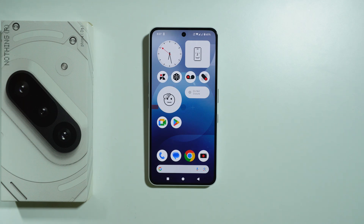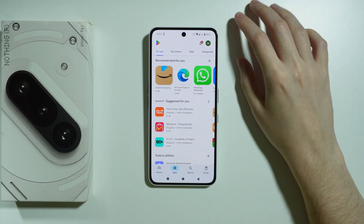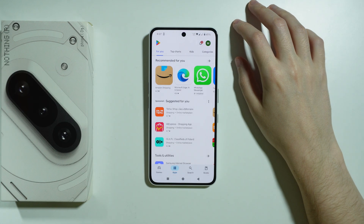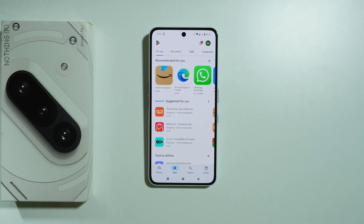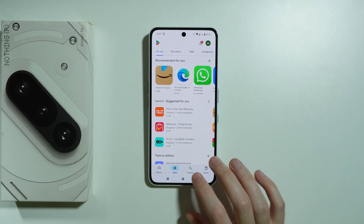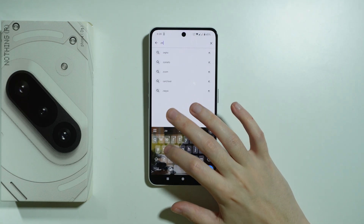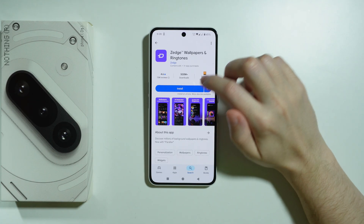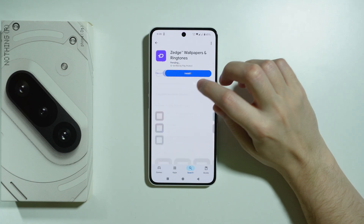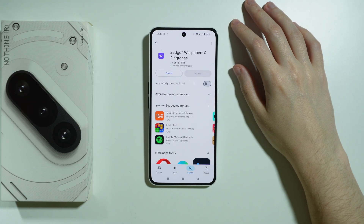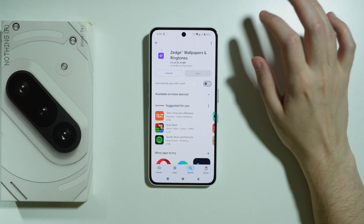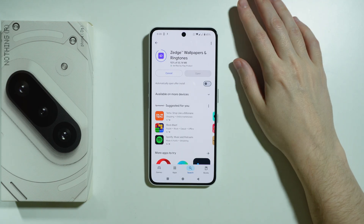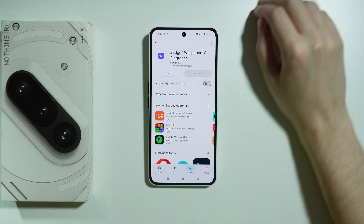If you want to get live wallpapers on Nothing Phone 3A, you can use a third-party app that allows you to get free animated wallpapers. For example, we can use the Zetch app. This is the app that allows us to get animated wallpapers, usually for free or by watching ads, which is still pretty cool.